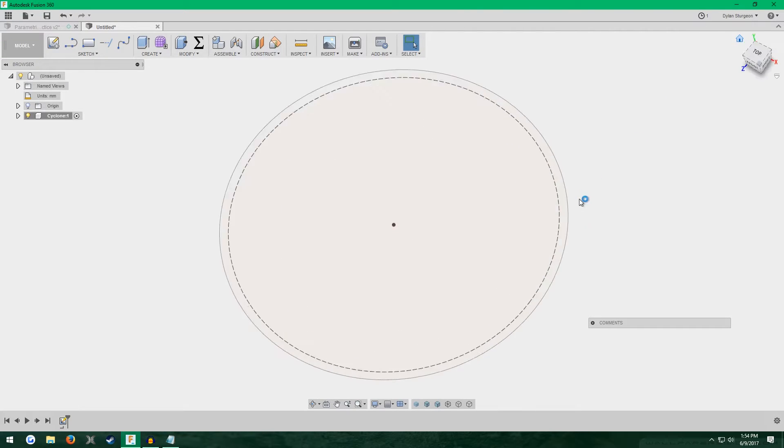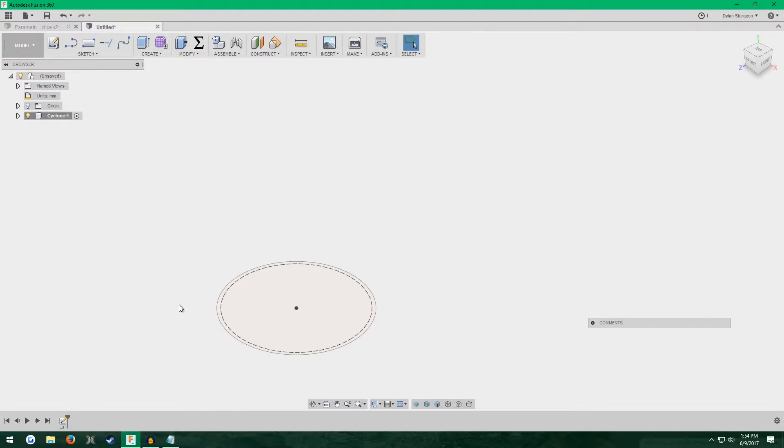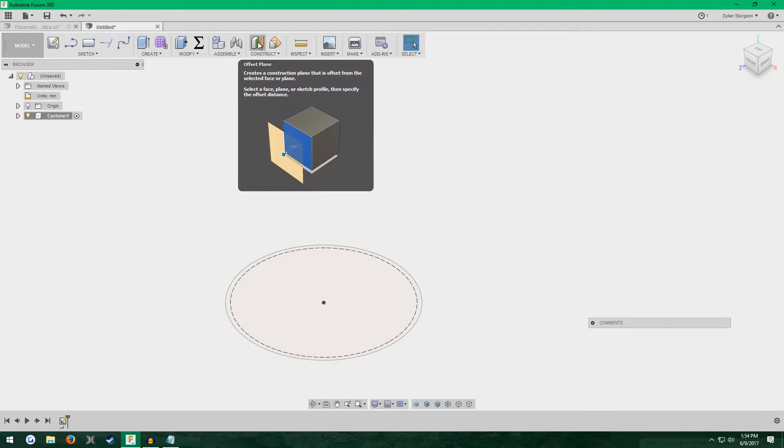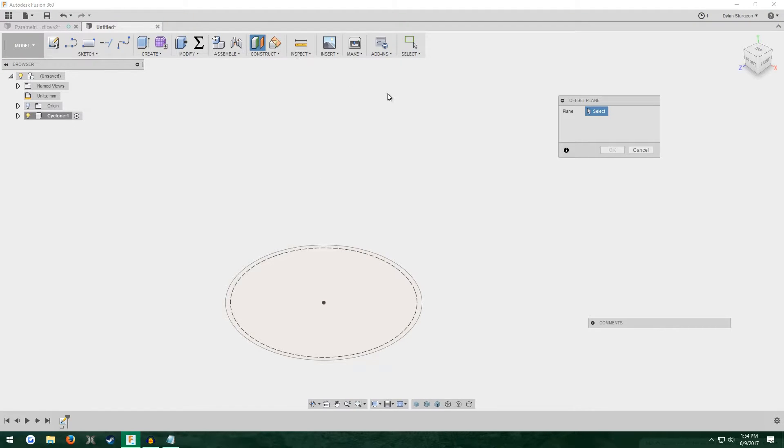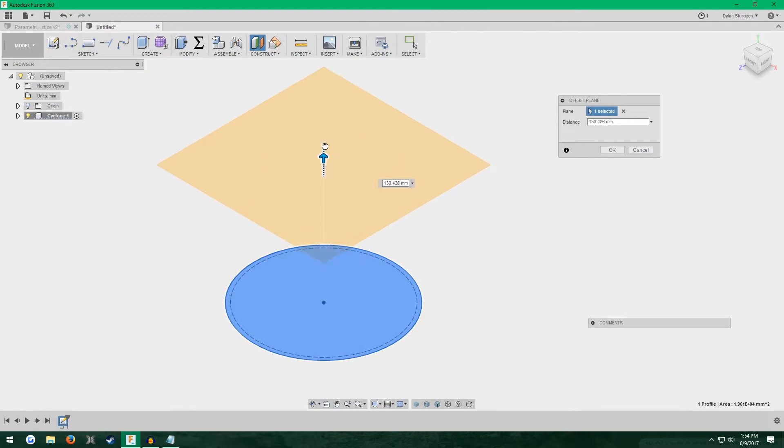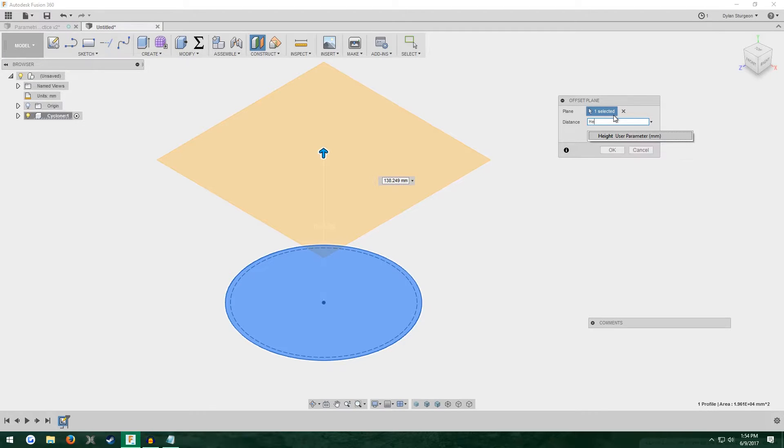Click stop sketch. Go up to construction and click offset plane. Just click on your circle here. Drag it up a bit and for the distance, enter your height parameter.